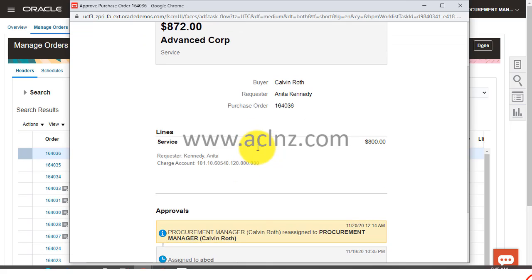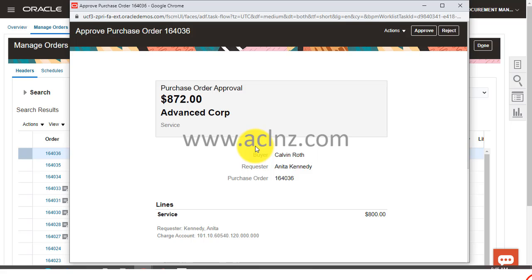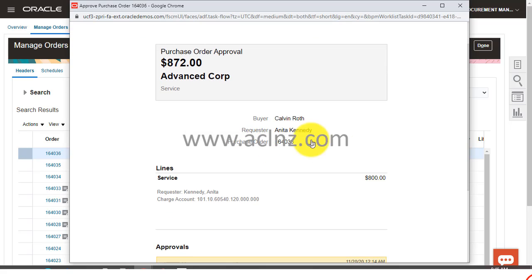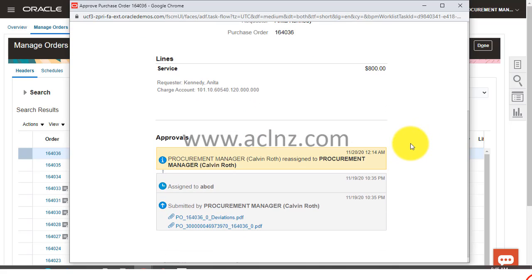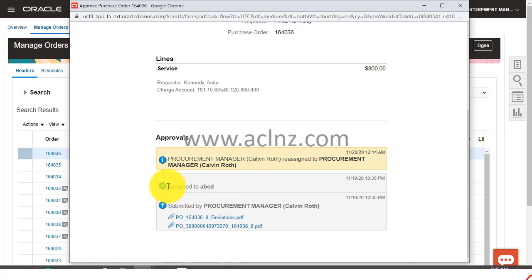You can directly approve from here or alternatively you can open this notification to see more details, and review the entire contents of the notification. You see, procurement manager Kelvin Roth reassigned to procurement manager Kelvin Roth. Earlier it was assigned to ABCD.